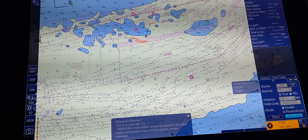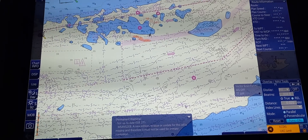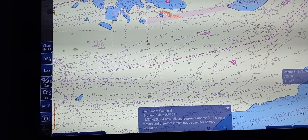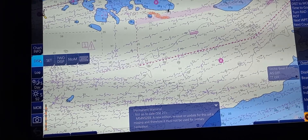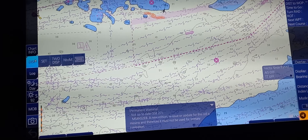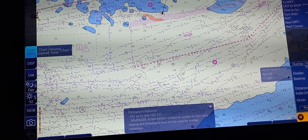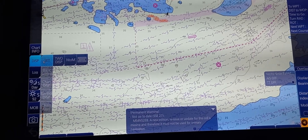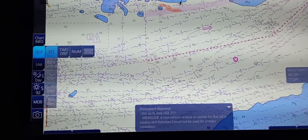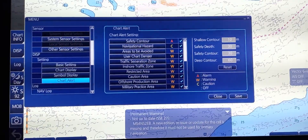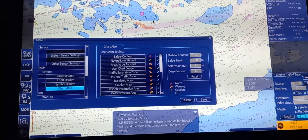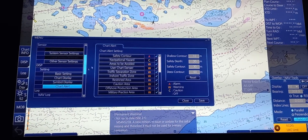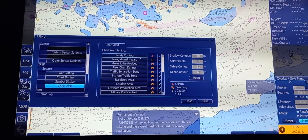Next, we're going to set the depth contour. To do that, we need to go to display, set, then to chart alert. After pressing chart alert, you can see the chart alert information.